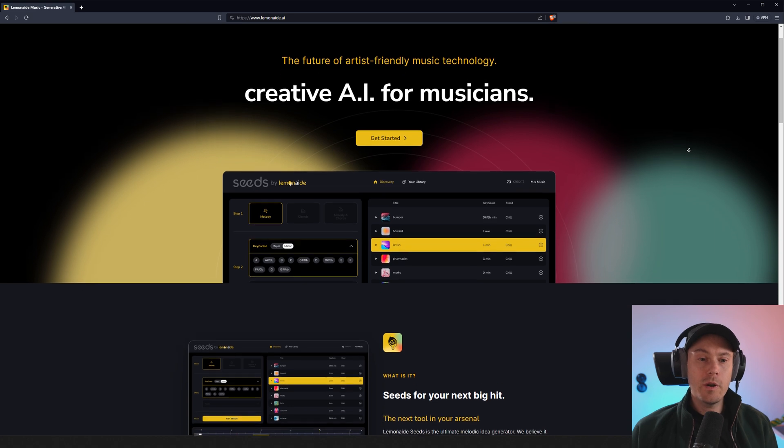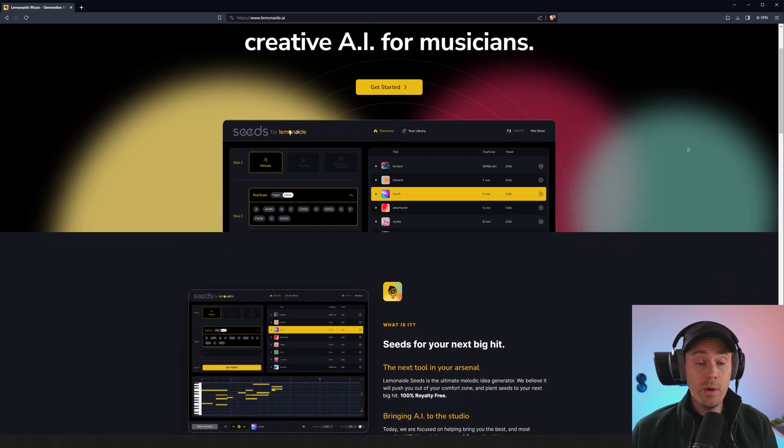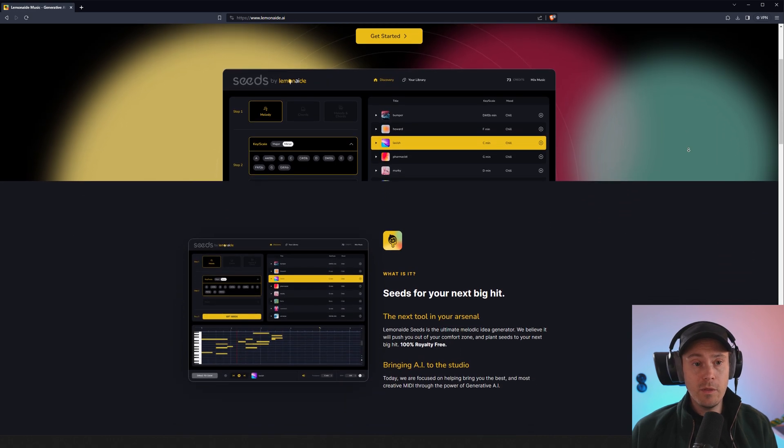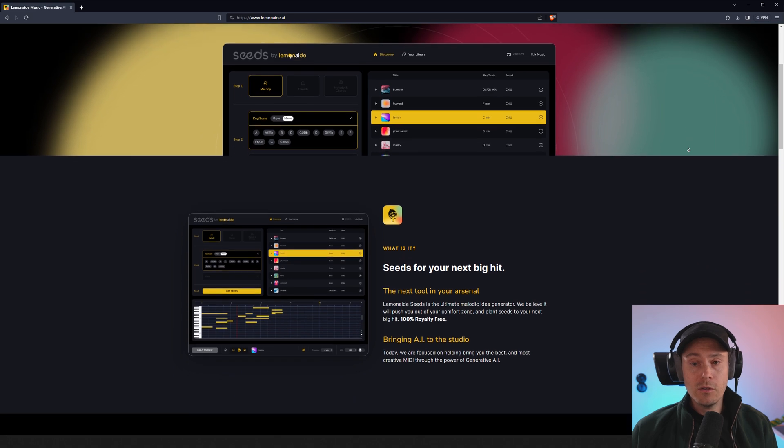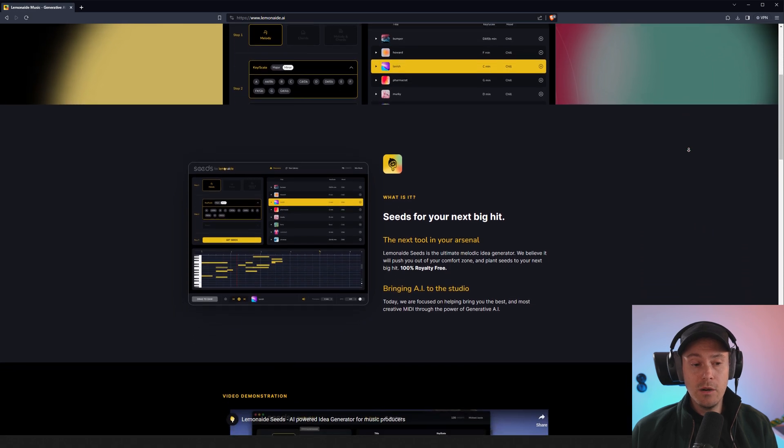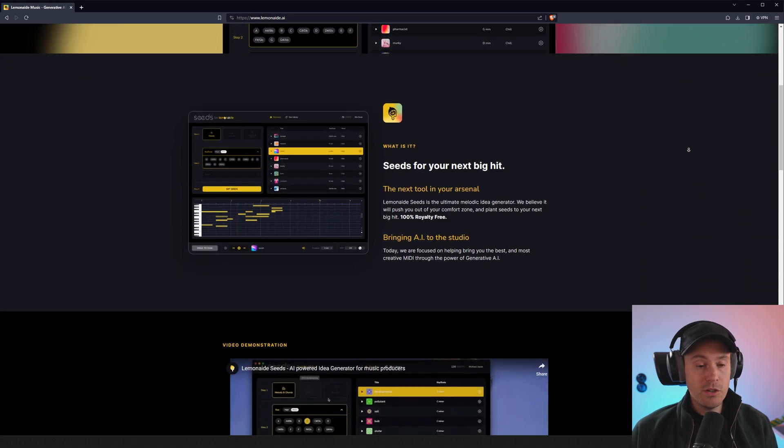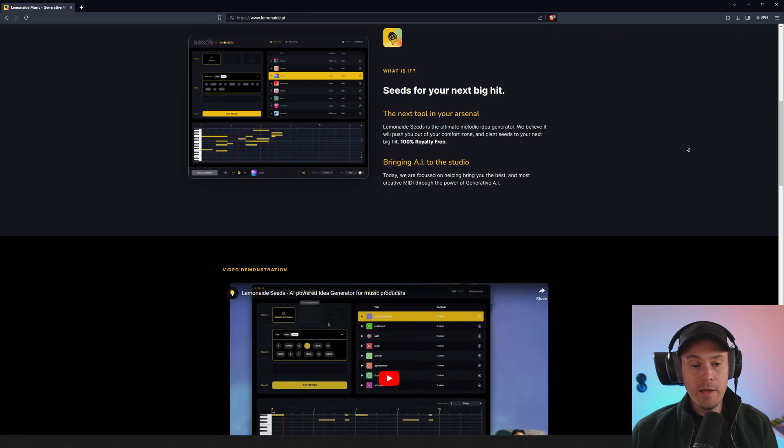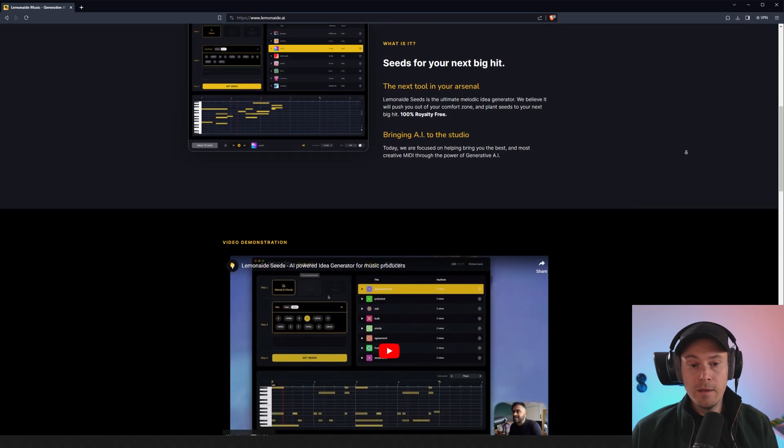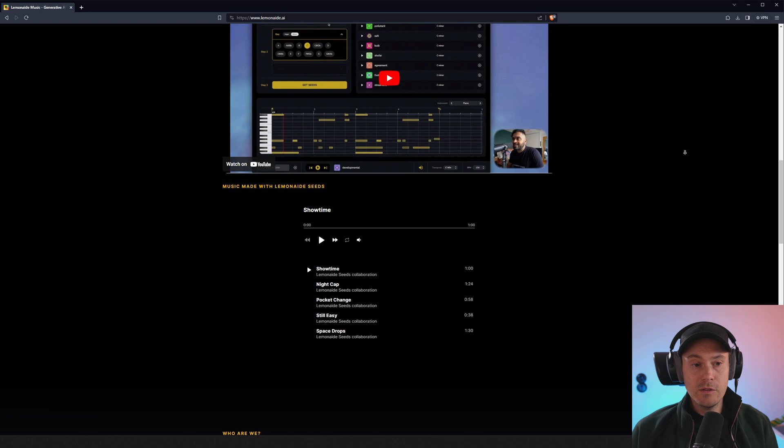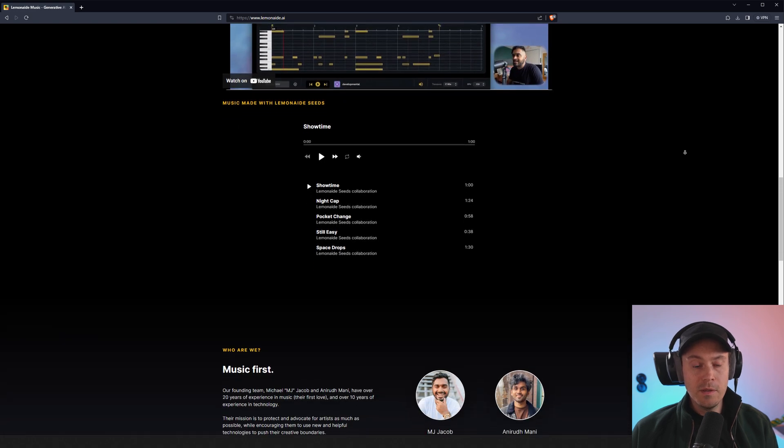So if you want to learn more about Seeds by Lemonade, check out their webpage. There's some great info there. You can also download the tool here. And there's a video demonstration by creator MJ. Again, great dude. And there's some examples here as well.